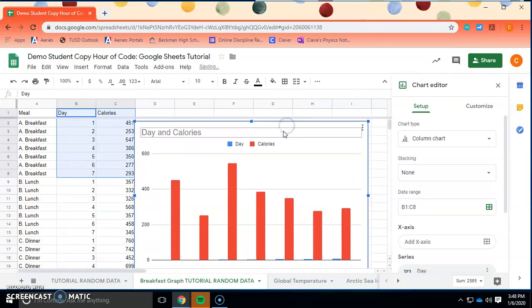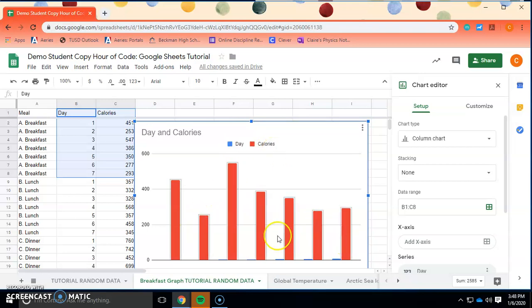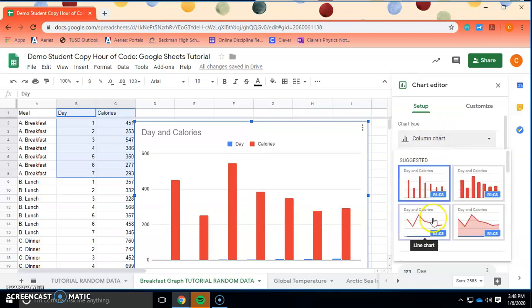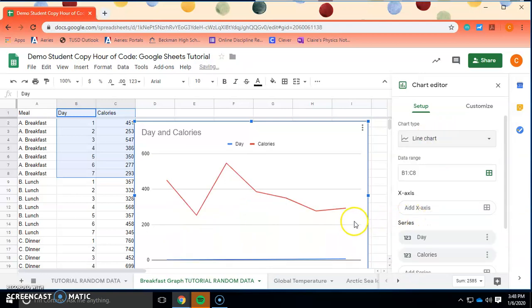Right now with the graph, you might be thinking it looks a little strange — it's graphing both day and calories. We only want to be looking at calories and how it changes over time by day. First, since this is a change over time, instead of having a column chart or bar graph that represents different categories, we want to have a line graph.